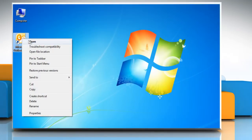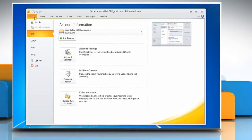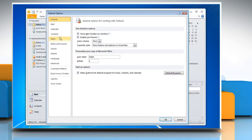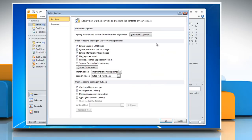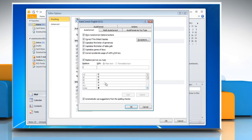Open Outlook 2010. Click the File tab. Click Options. Select the Mail tab from the left pane and then click Spelling and Auto-Correct. Click Auto-Correct Options and then click colon and round bracket closed from the list.